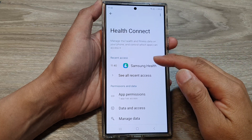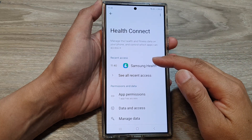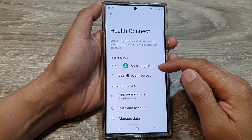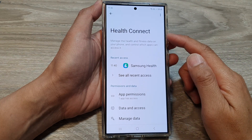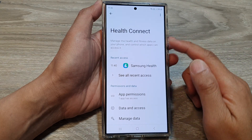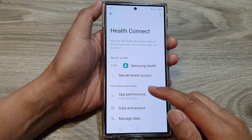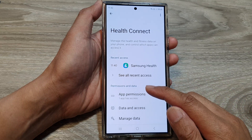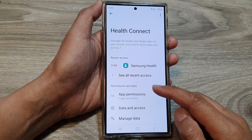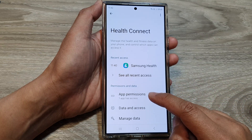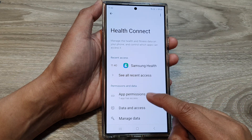Now at the top here, it will show you recent apps that have access to Health Connect. And if you go down to the Permissions and Data section, you can tap on App Permissions.